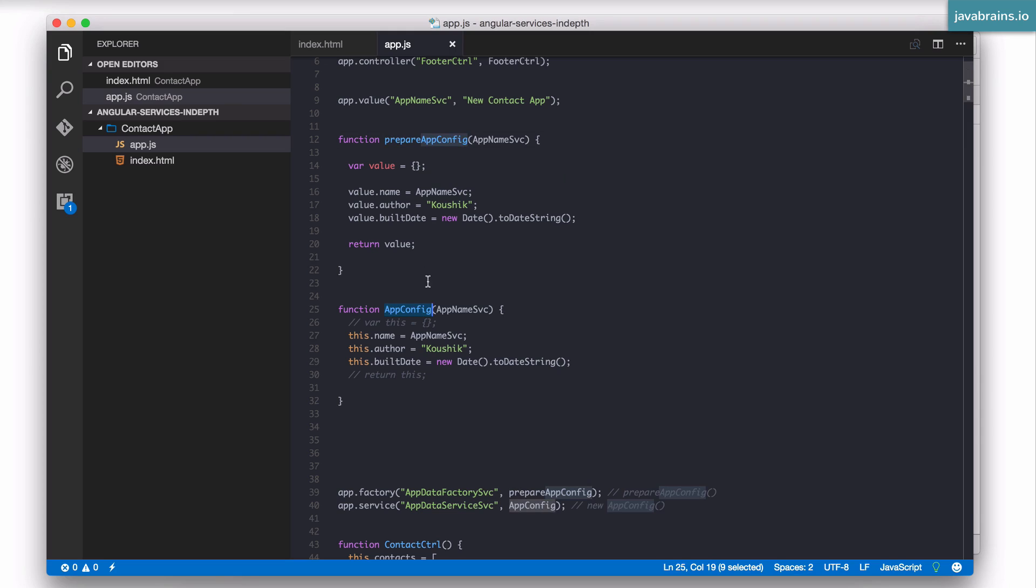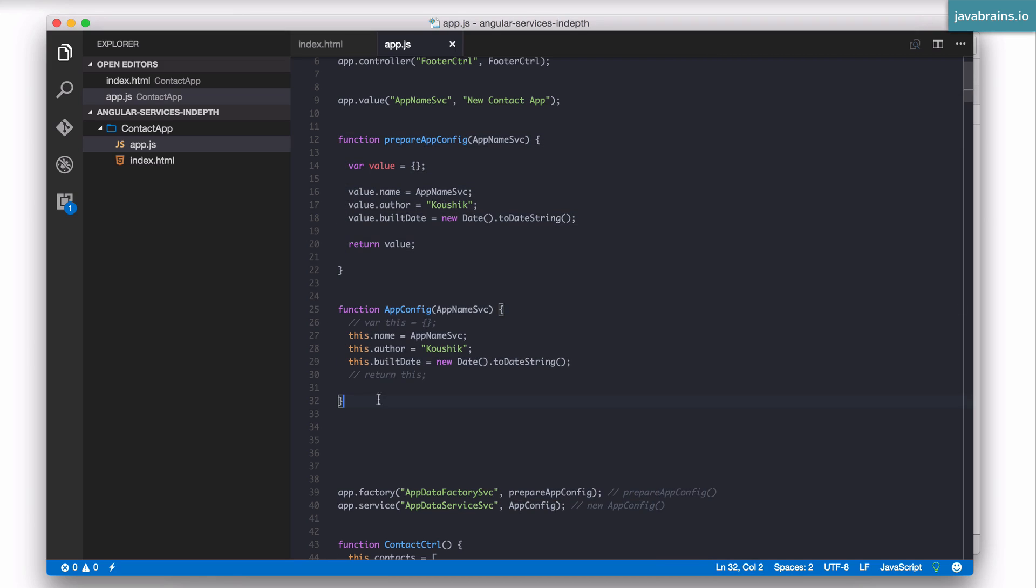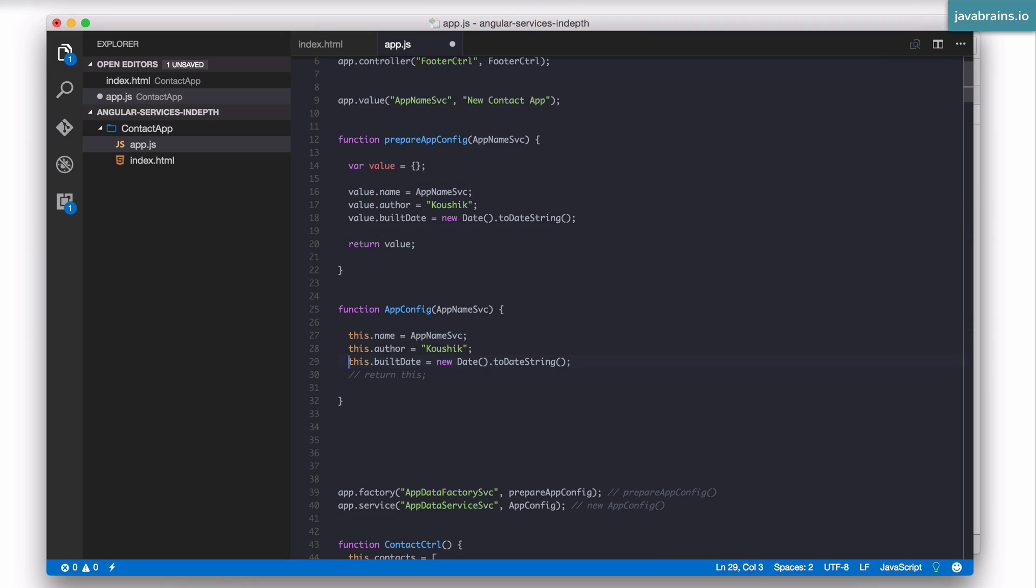Think about if you look at these two functions right? This is a factory function and this is the service function. Think about which function you have more control over. Which approach gives you more control. Let me remove this comment because this doesn't actually exist. So I'll be looking at these two functions.